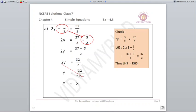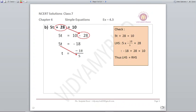We can check our answer: put the value 8 in place of y and verify whether the left-hand side equals the right-hand side. Next part: 5t plus 28 is equal to 10. So 5t is equal to 10 minus 28, which is minus 18. The 5 goes to the other side, giving t is equal to minus 18 upon 5.